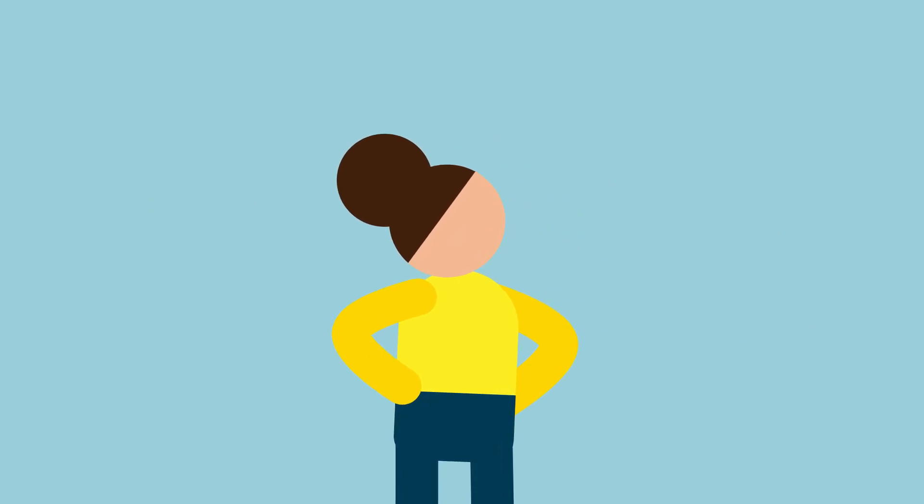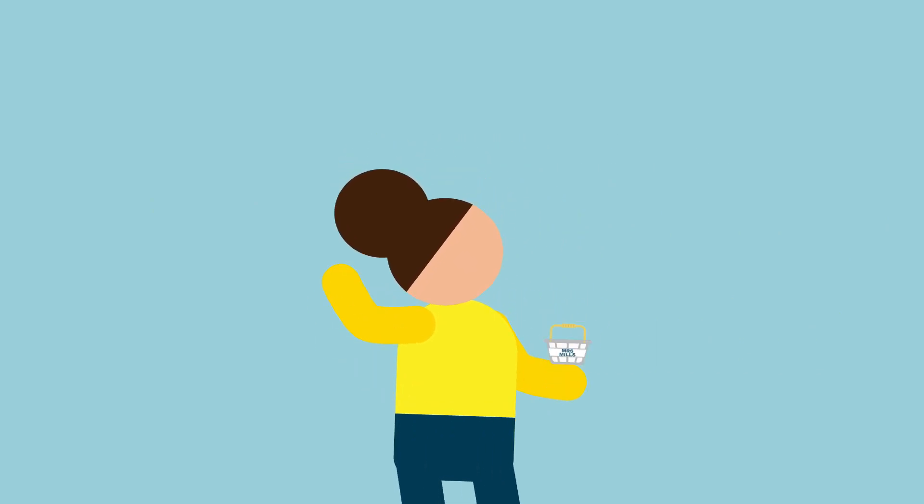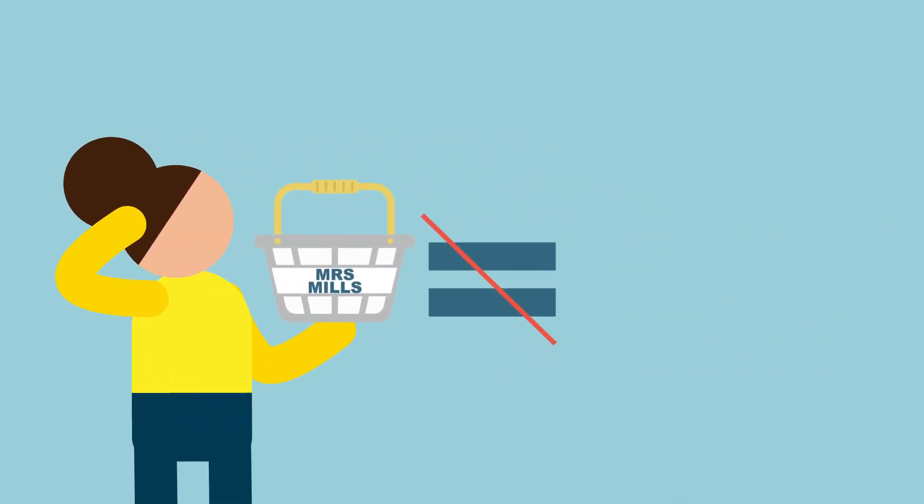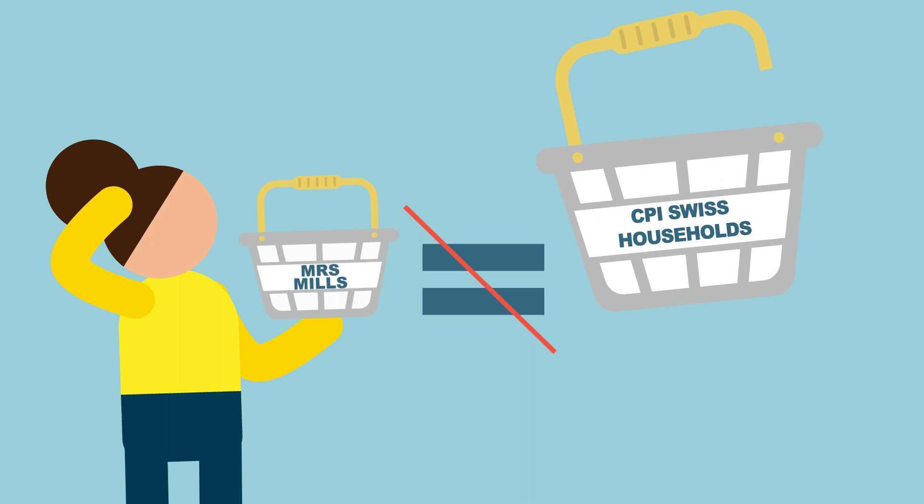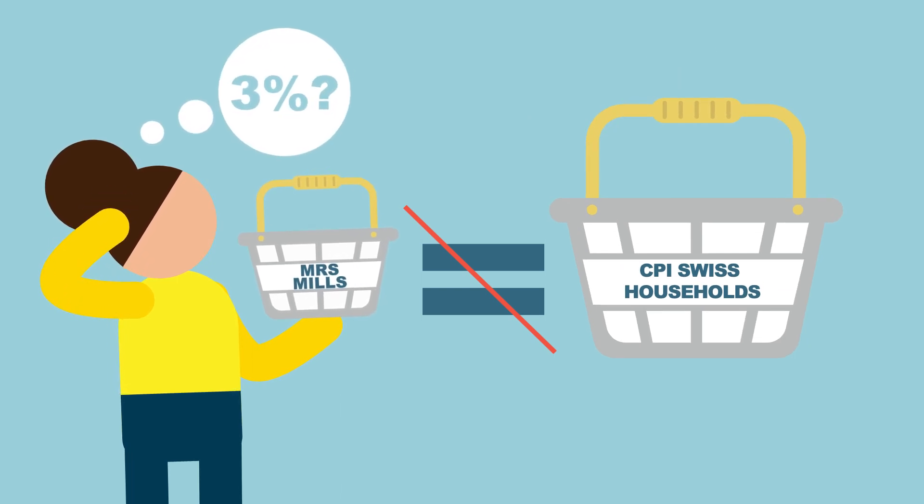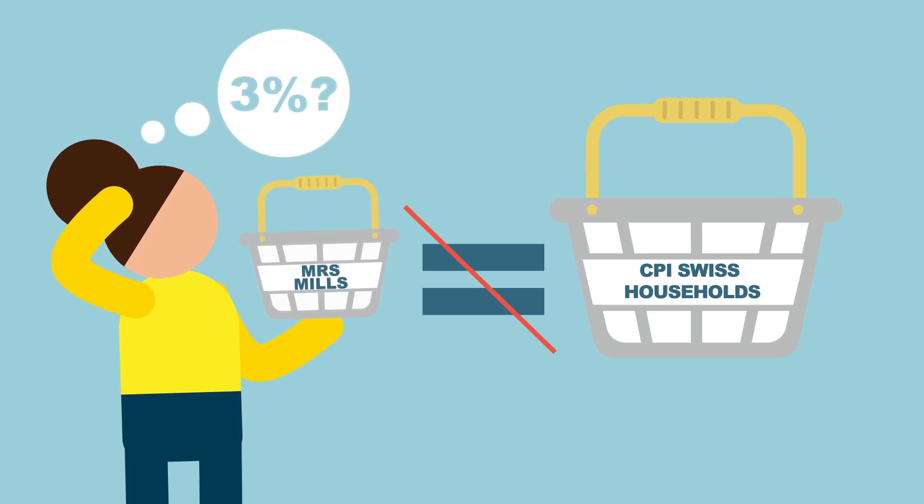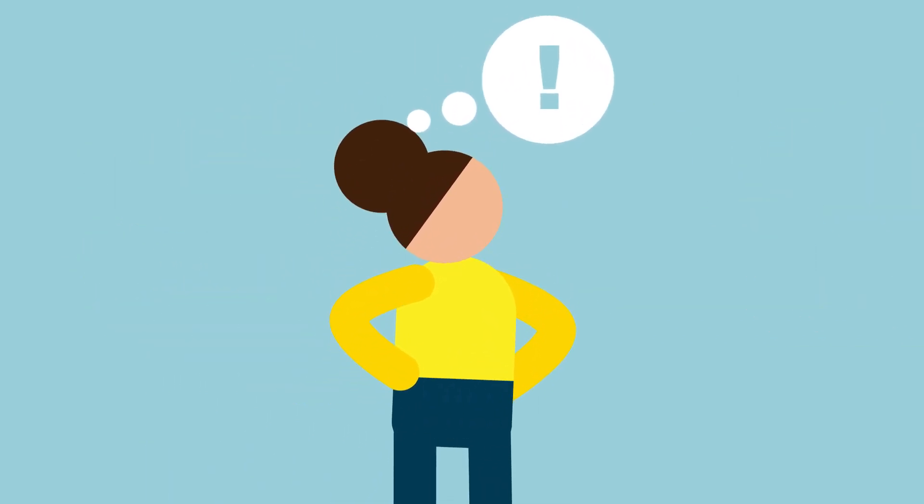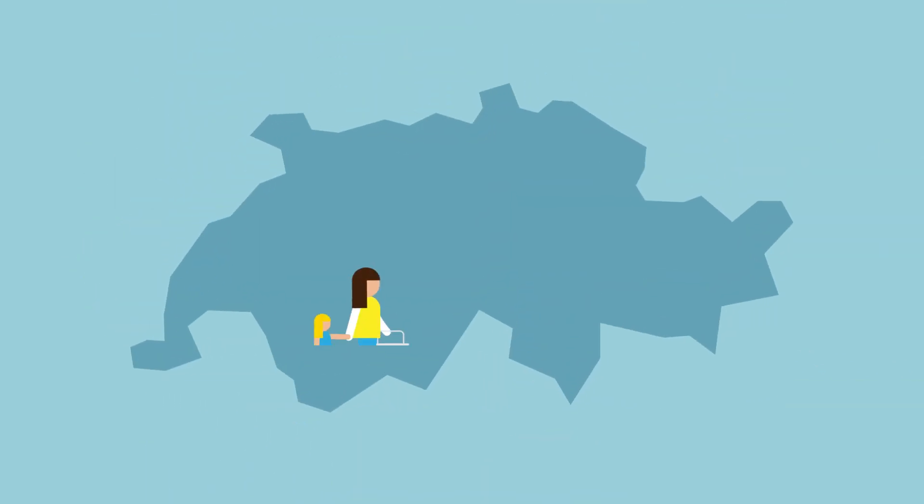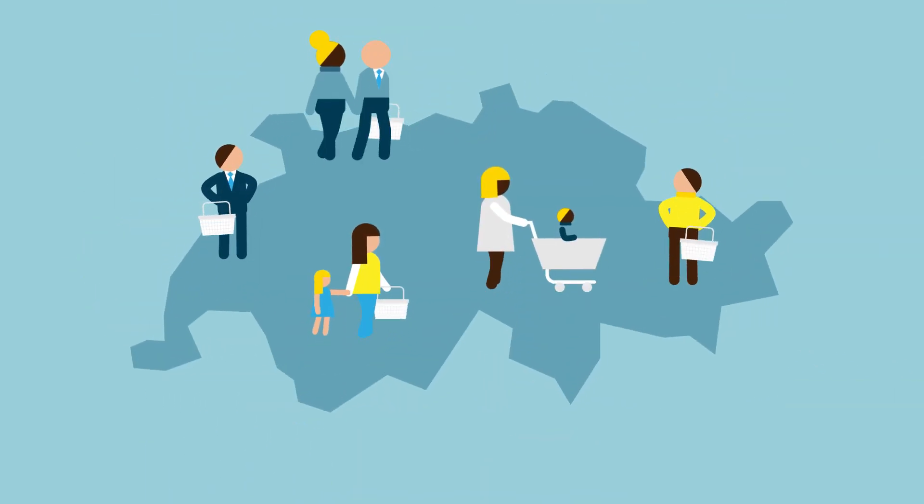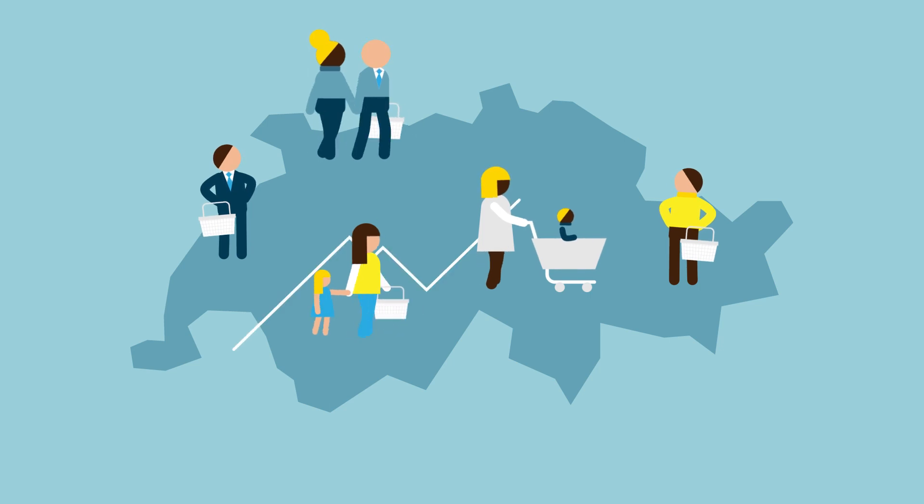As Mrs. Mills has her own consumption patterns, her basket differs from the standard CPI basket. This is why the individual perception of inflation may differ from official figures. The CPI tracks the general development of consumer prices in Switzerland as an average for the whole population.